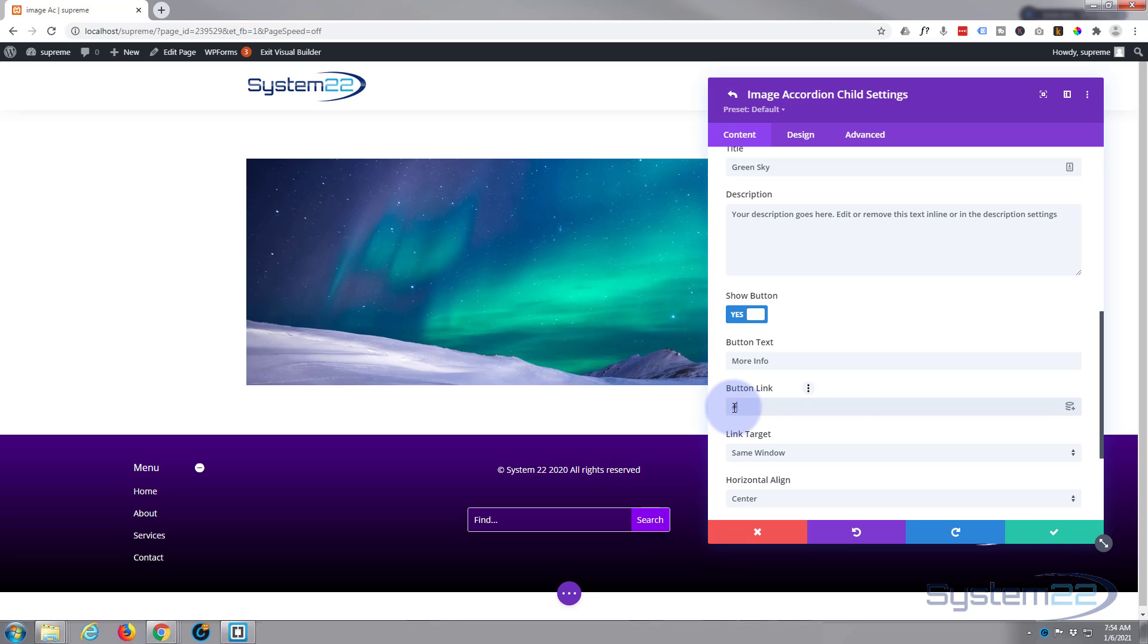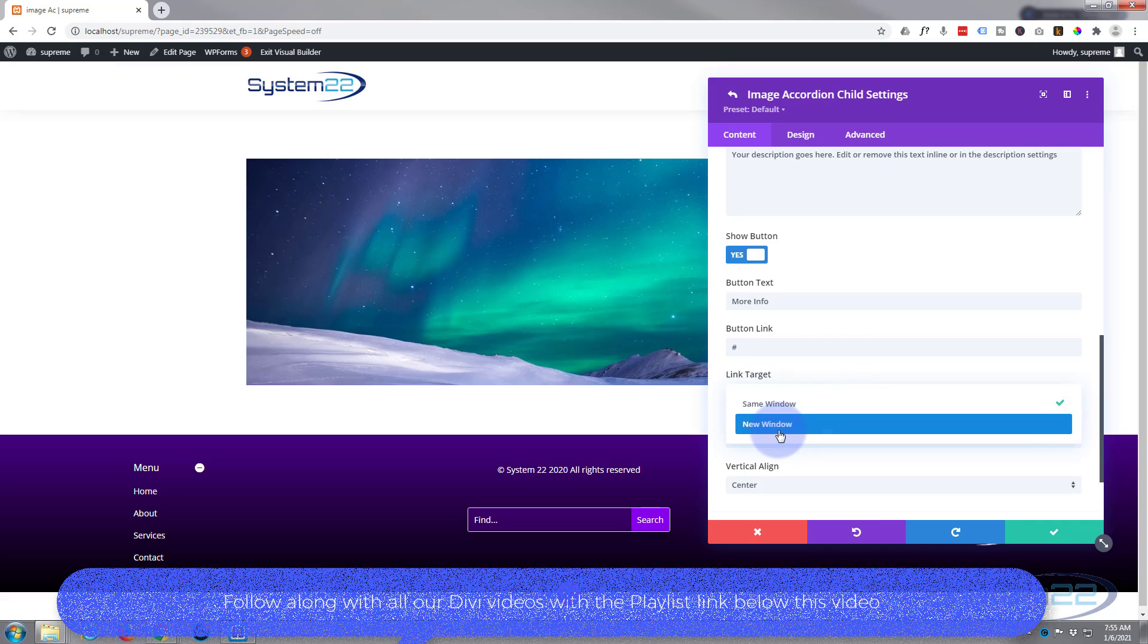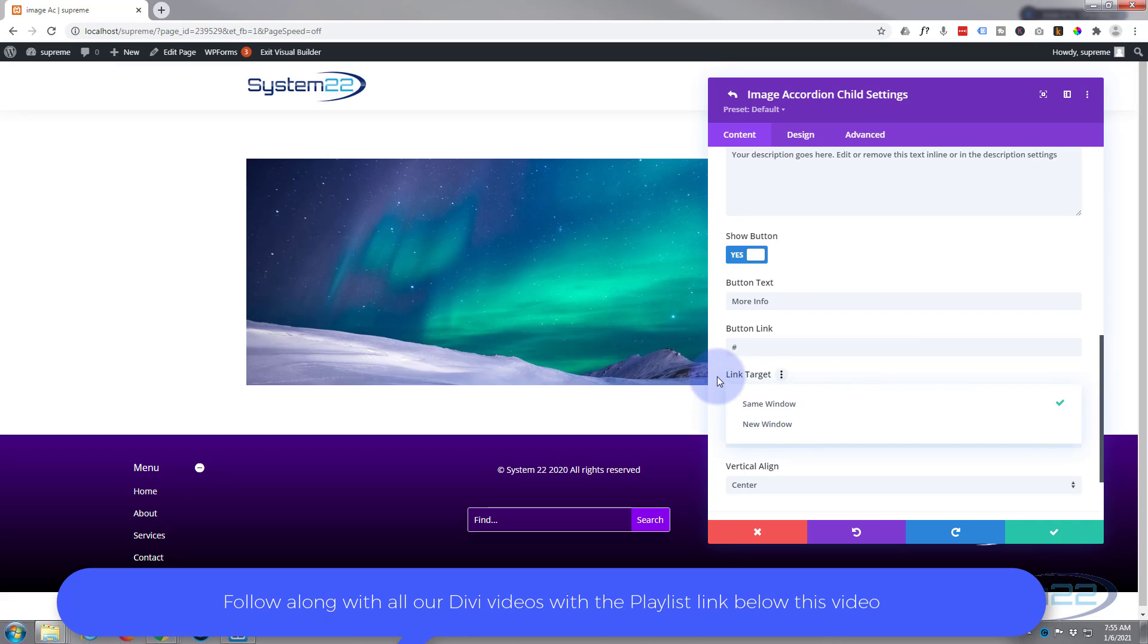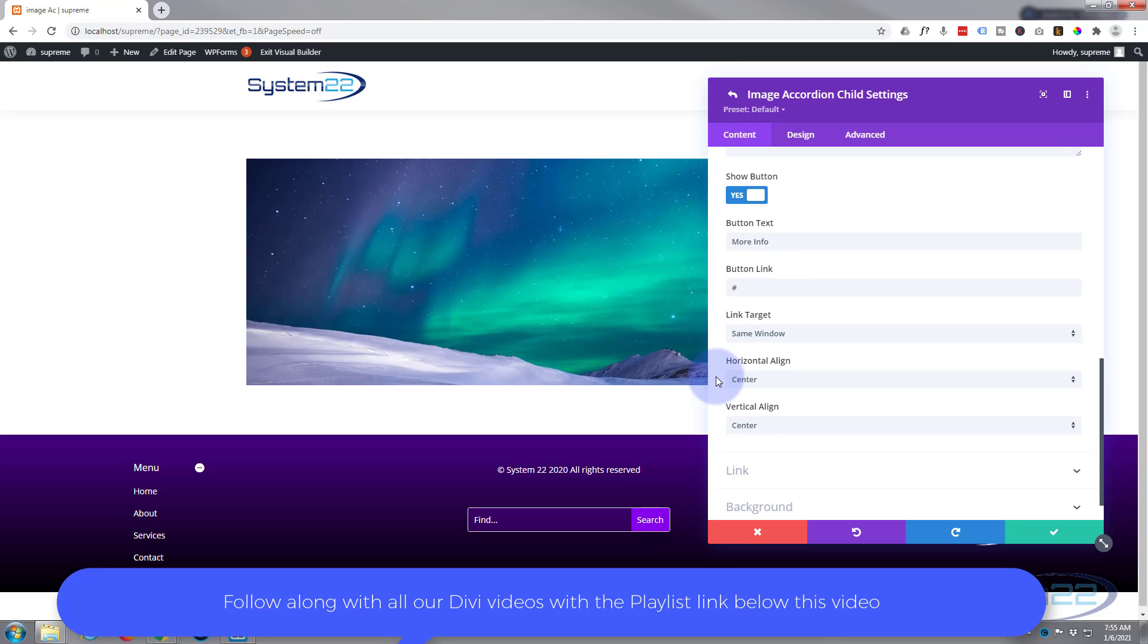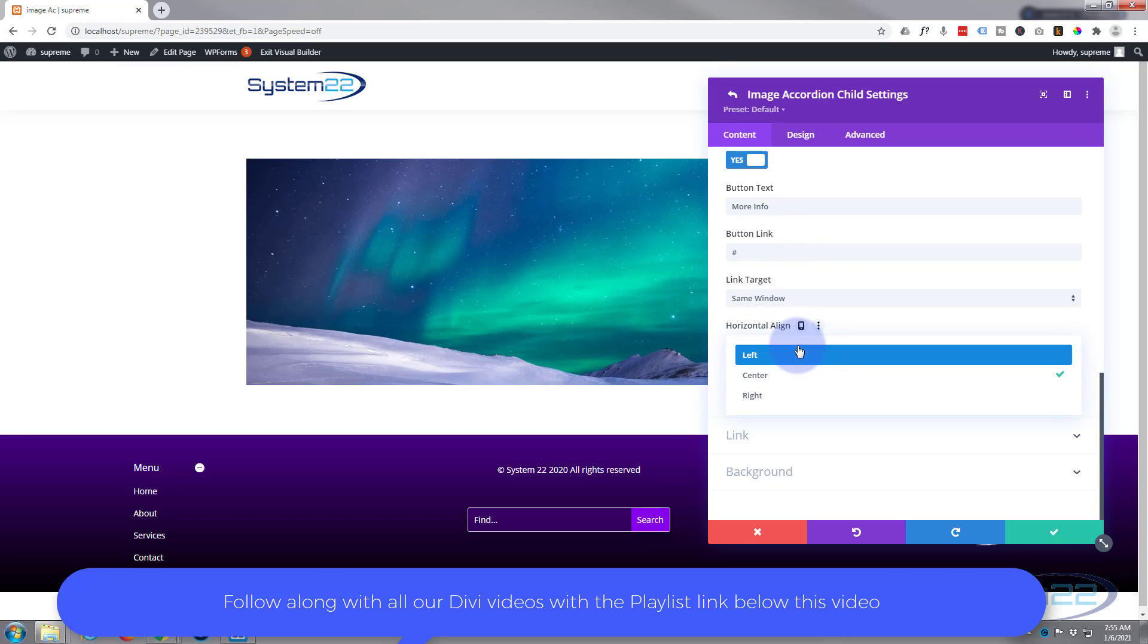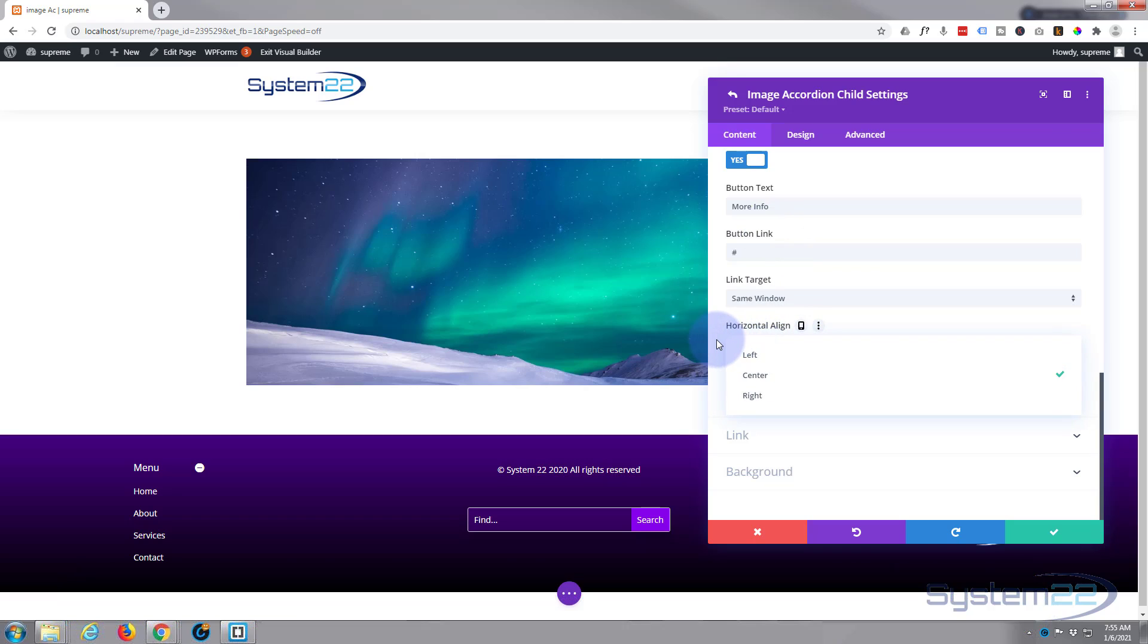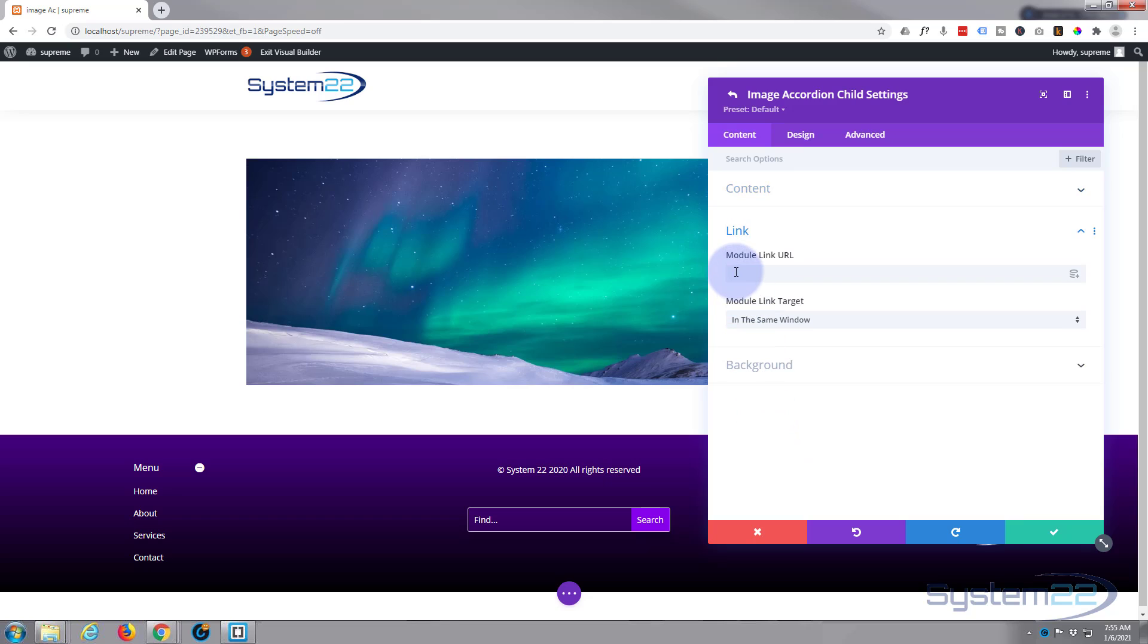Best practice: if you're linking to your own site, leave it in the same window. If you're linking to somebody else's site, put it in a new window so your site stays open. You can horizontally and vertically align this if you wish. I'm going to leave mine in the center, but you can put it left or right if you prefer. Now if you want the whole image to link to somewhere rather than button, you can put this in below here.